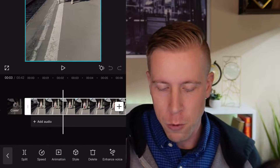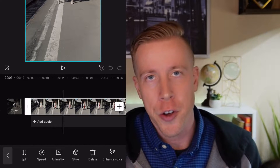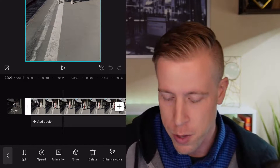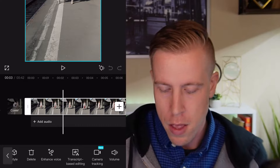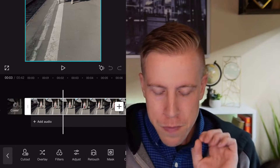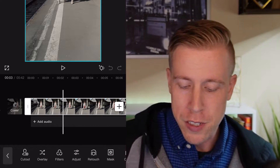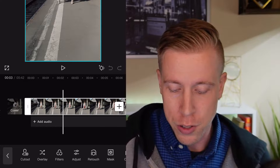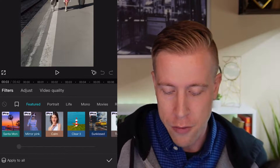...what you want to do is click on it, and then it will open up a new navigation bar at the bottom. What we want to look for is Filters.